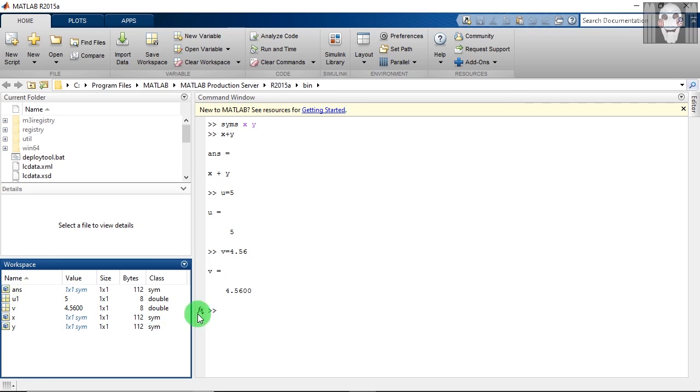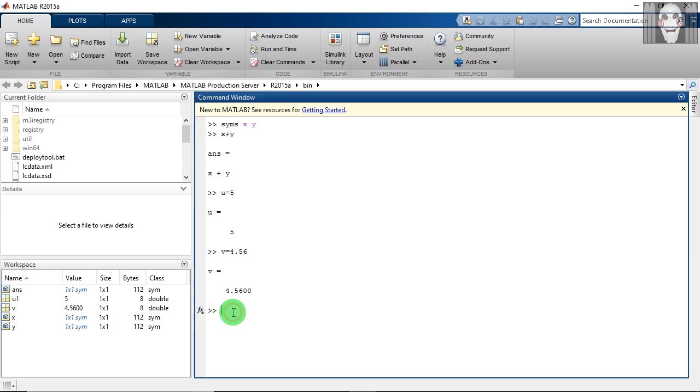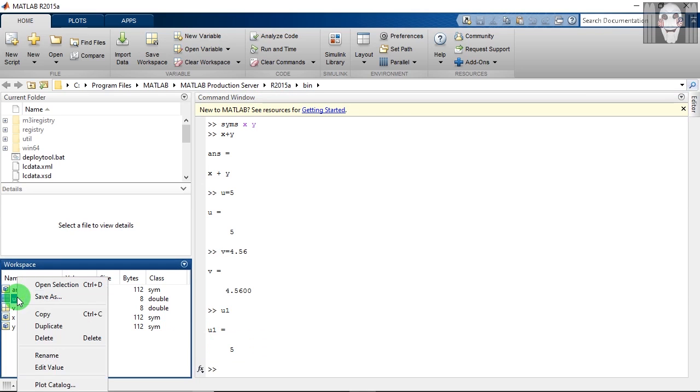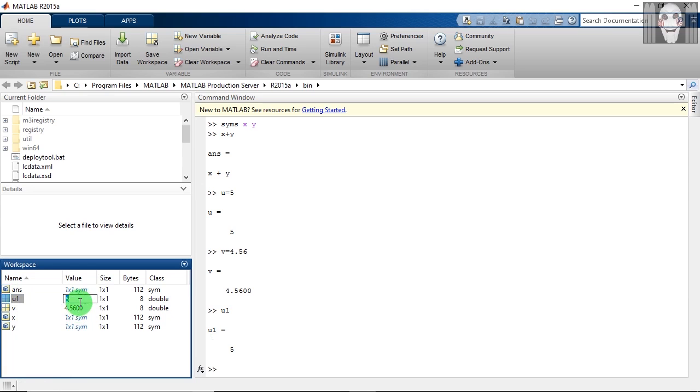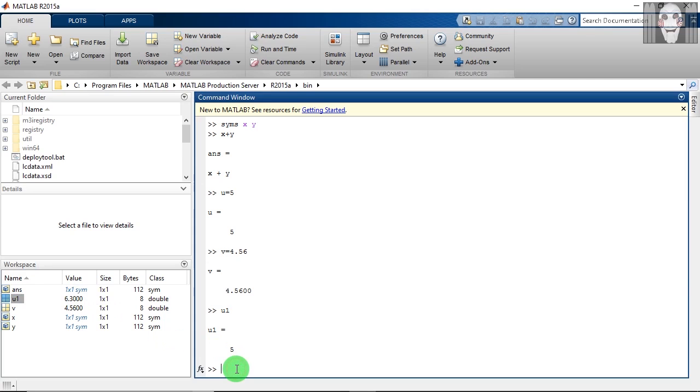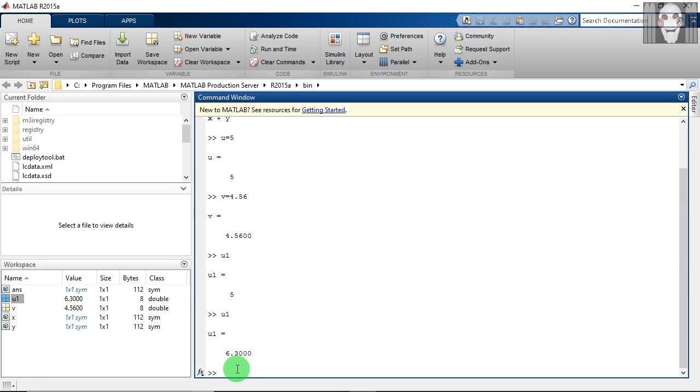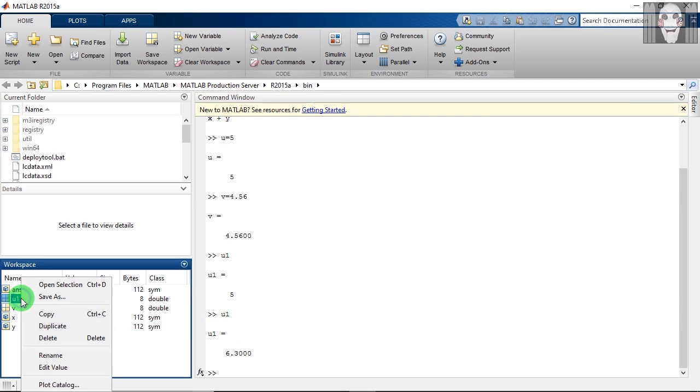So now if you enter u1 here, you will get the value as 5. Next, you can edit the value. If you enter u1 here, you will get the new value of u1.